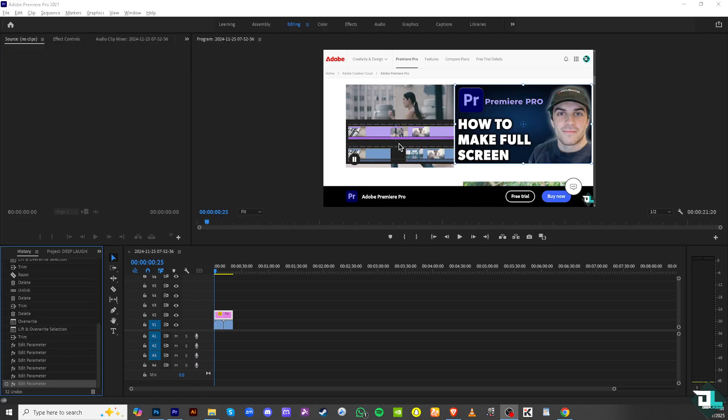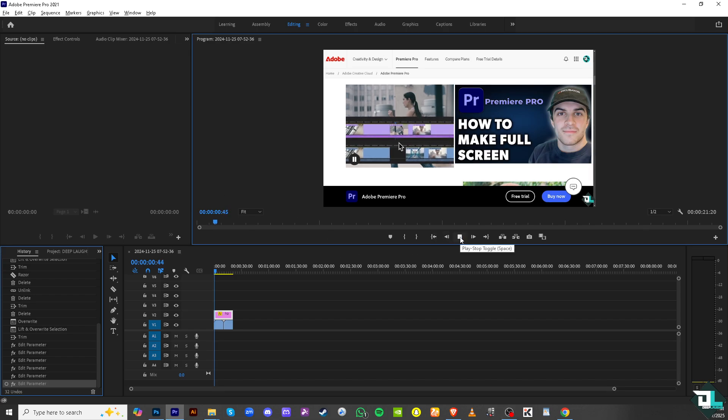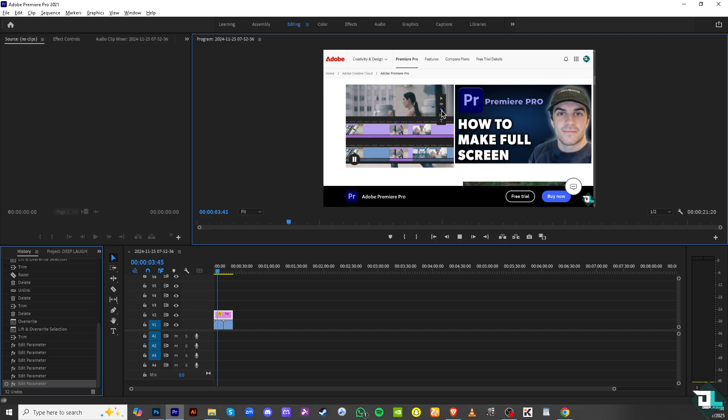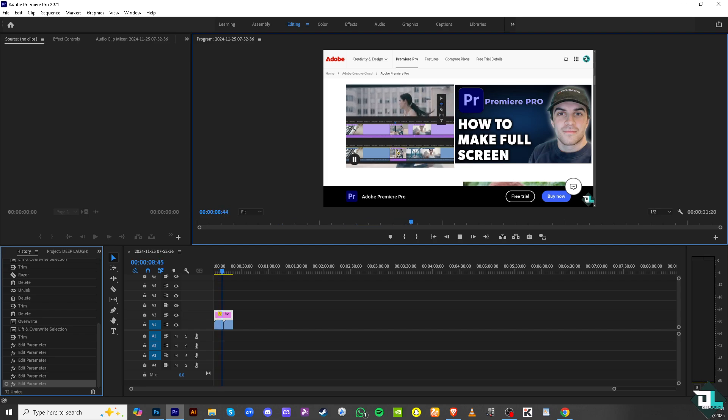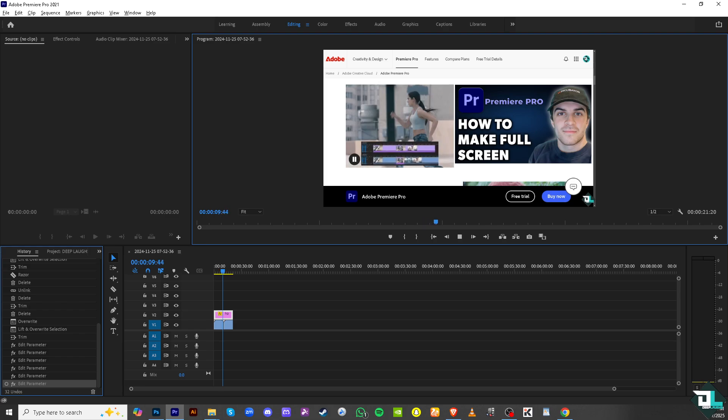A full screen space helps eliminate the distractions by hiding unnecessary panels and other interface elements. This is particularly helpful when you need to concentrate on the editing process without being interrupted by multiple windows or tools.